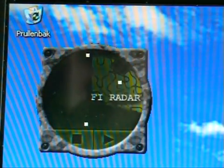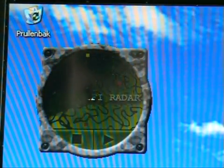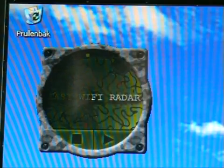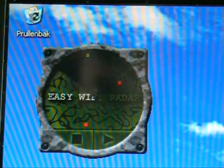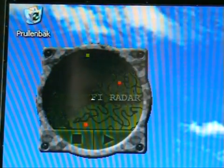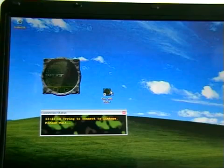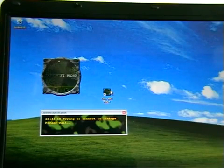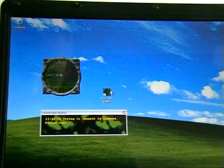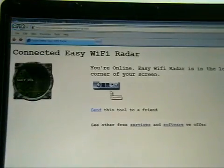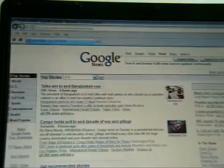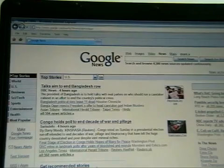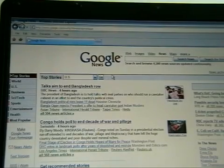After you install Easy Wi-Fi Radar, you launch it and that's all. It will scan for wireless access points in your surrounding area. Open access points are represented as green dots in the radar screen. When it finds a green one, it tries to get in and open a web page. It's as simple as that — zero configuration. You can go check your email or browse the web.